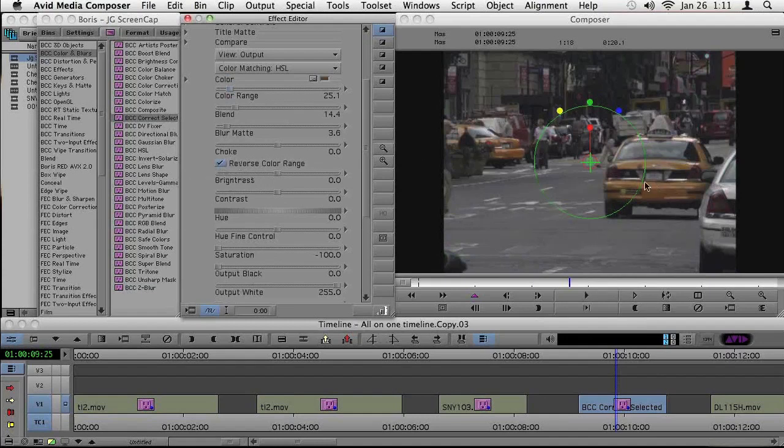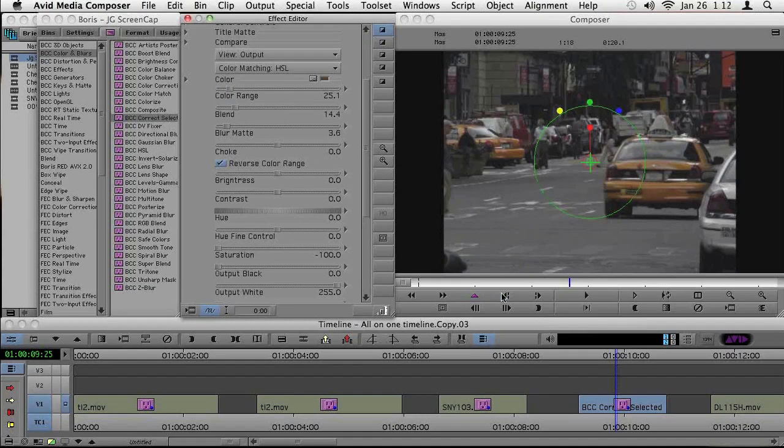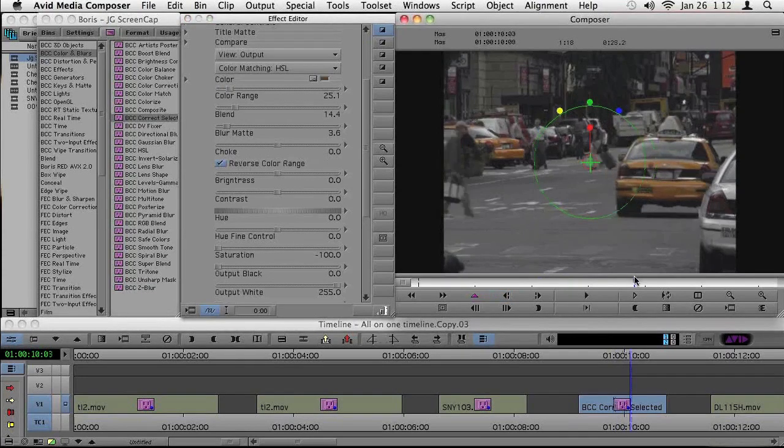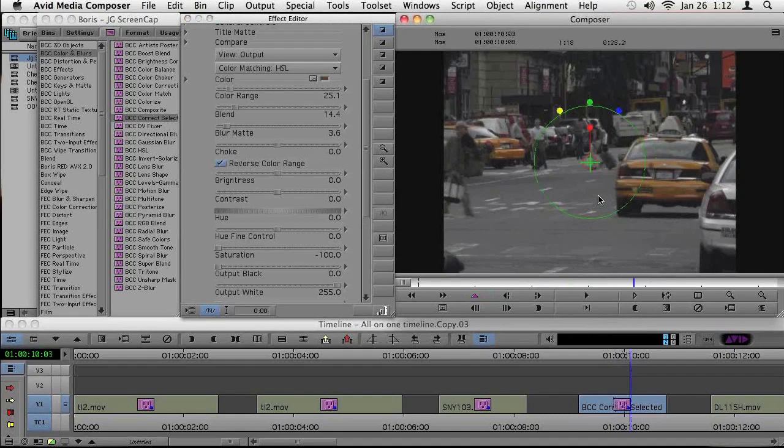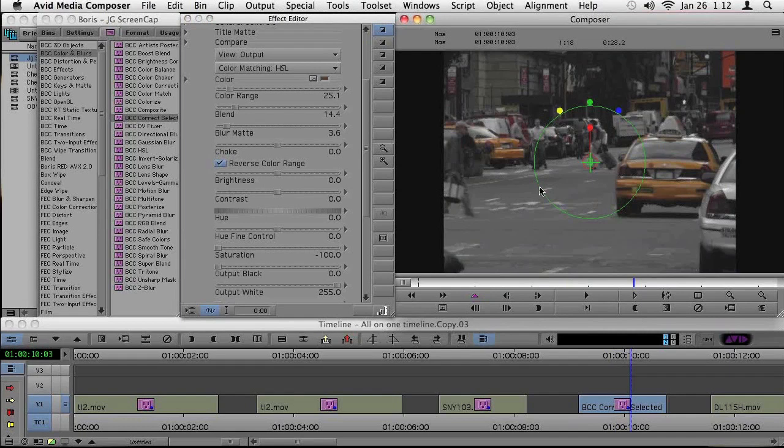And right there you can see we've got these nice yellows going on. We've got the cabs isolated. So we're seeing the yellow of the cabs. And this is a great technique. This is that same technique they used for Schindler's List. It's this idea of isolation.